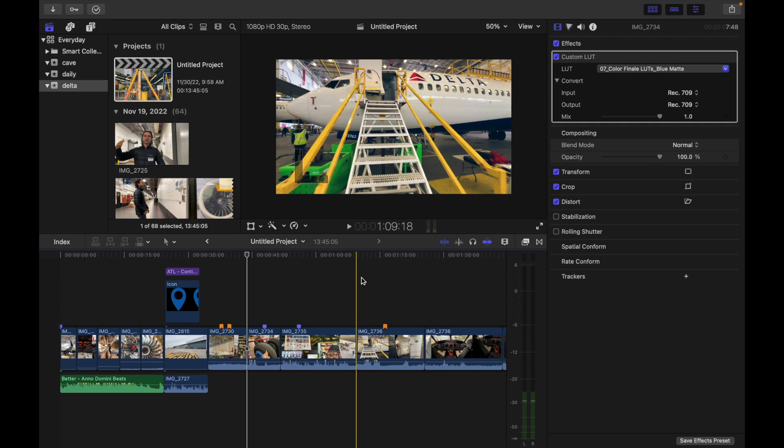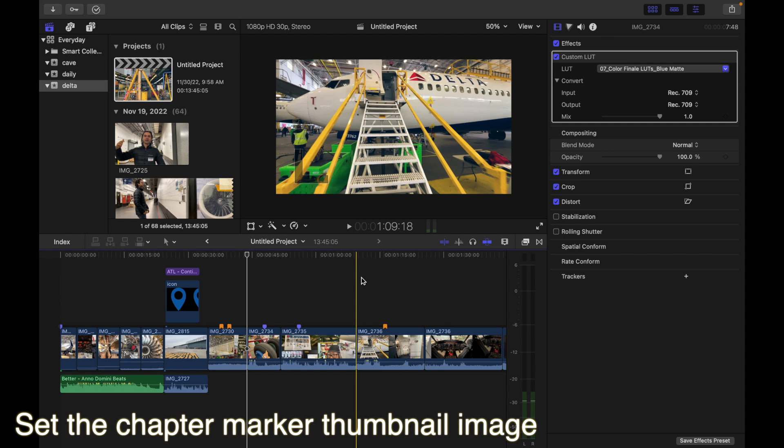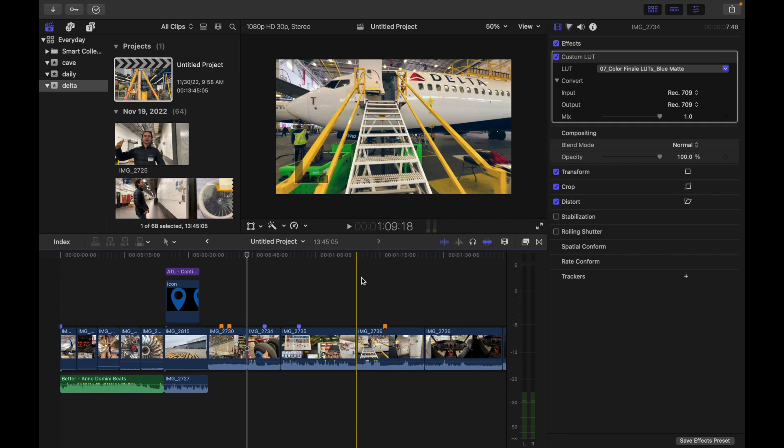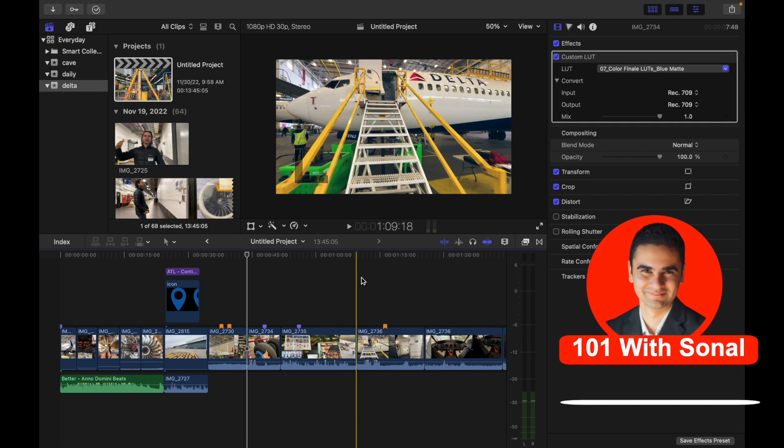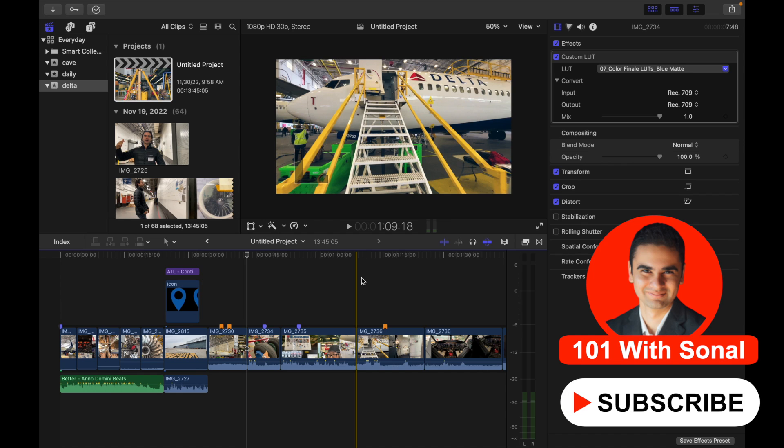Hey everyone, today's topic is how to set the chapter marker thumbnail image. After you set a chapter marker, you can choose an appropriate video frame to represent that particular chapter in Final Cut Pro. Click the chapter marker in the timeline.